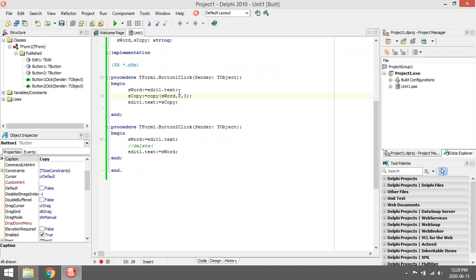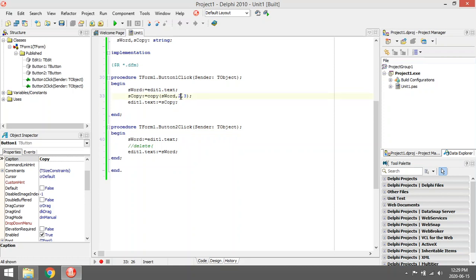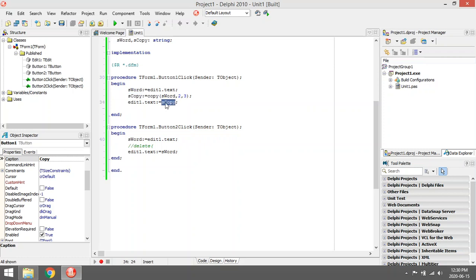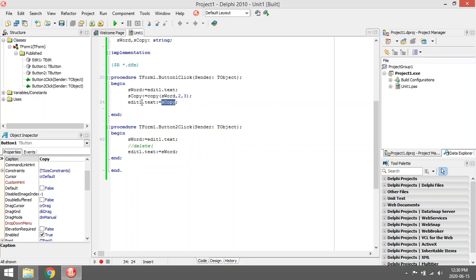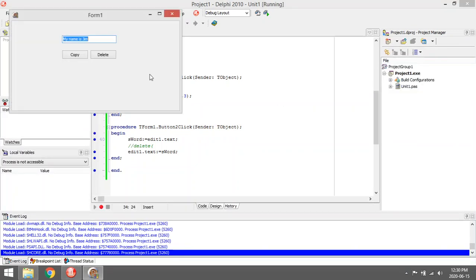So I have edit1.text where I'm going to enter my sentence, then it's going to be saved in sword. Then I'm going to copy out of sword. I'm going to start copying at character three and copy three characters, and I'm going to save whatever I copied in the variable scopy. Then I'm going to display that scopy in my edit1.text.